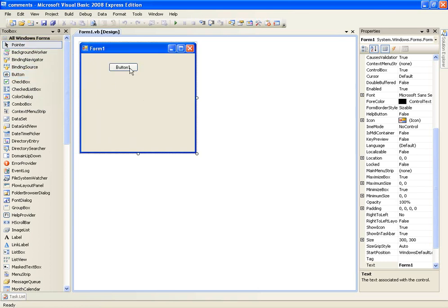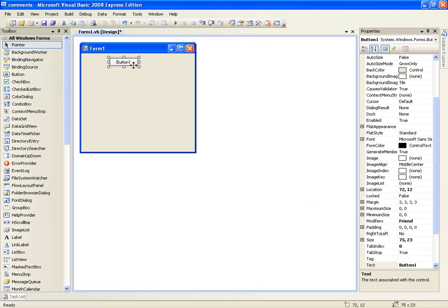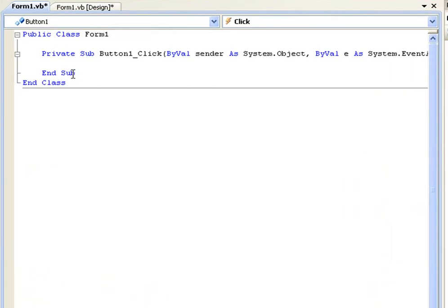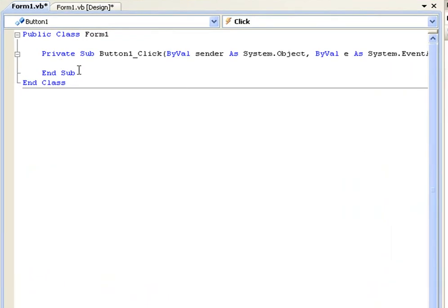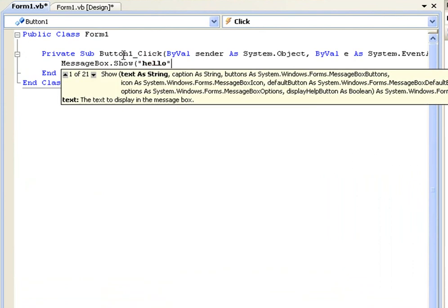So go ahead and add a button and it doesn't really matter what you call it or anything, just double click it so this private sub comes up and we will make this messagebox.show, hello and whatever, it doesn't really matter.